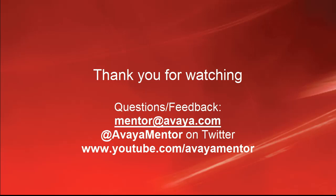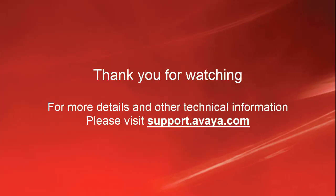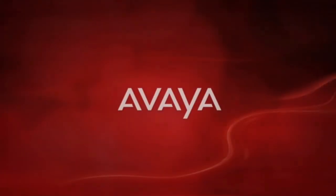Thank you for your time today. We welcome comments, questions, and feedback at mentor at avaya.com or on Twitter at Avaya Mentor. For more details or related information, please visit support.avaya.com. Thank you for choosing Avaya.